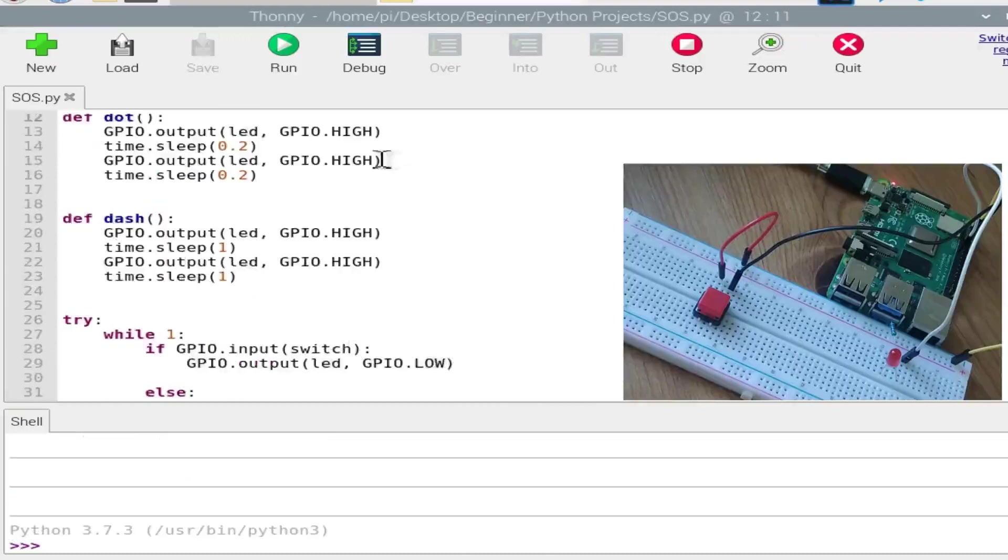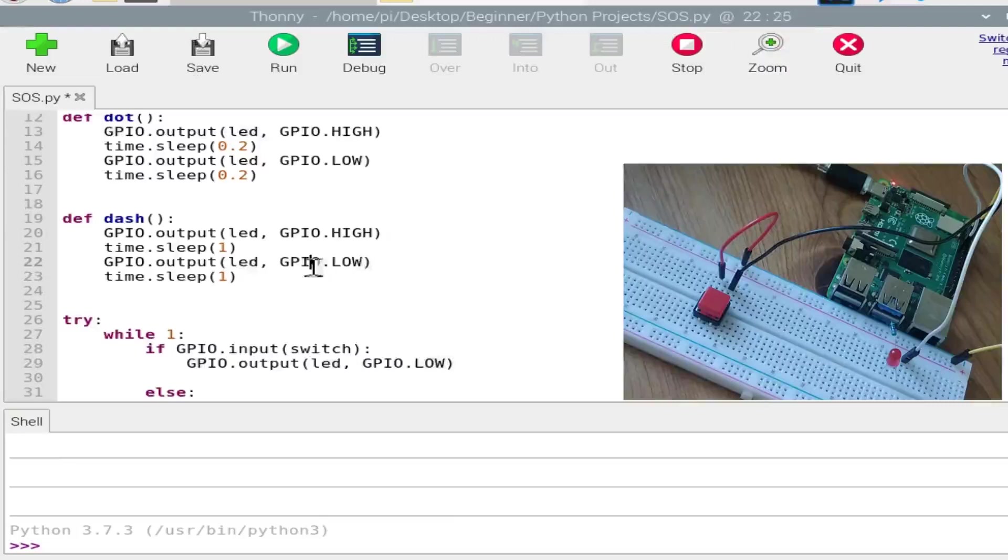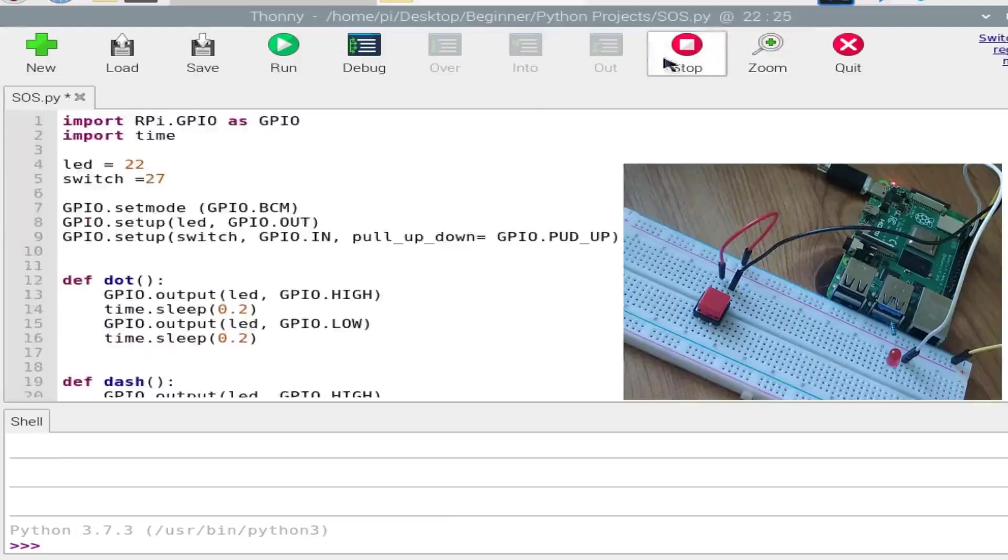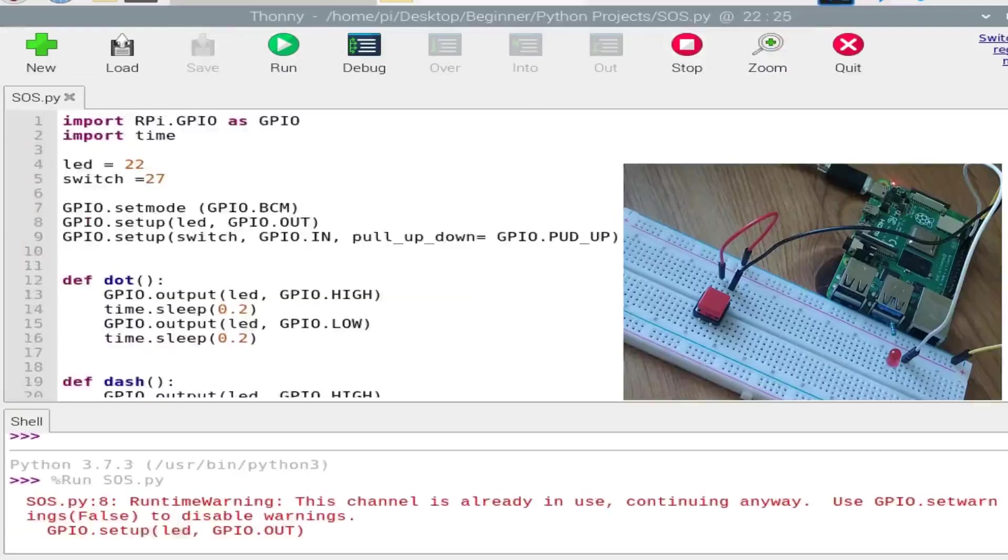We had pasted the command but not changed LOW from HIGH. So we need to turn off the LED. And now it will run, hopefully.